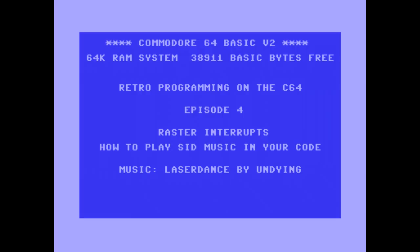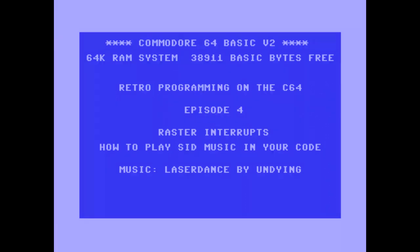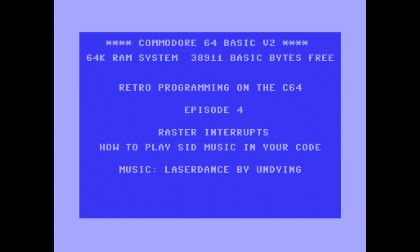Welcome to Retro-Programming on the Commodore 64 episode 4. In this episode I want to talk about raster interrupts and how to play SID music in your own code. So let's get started.